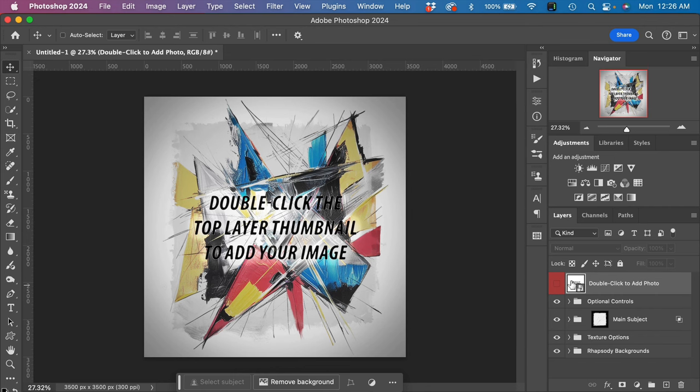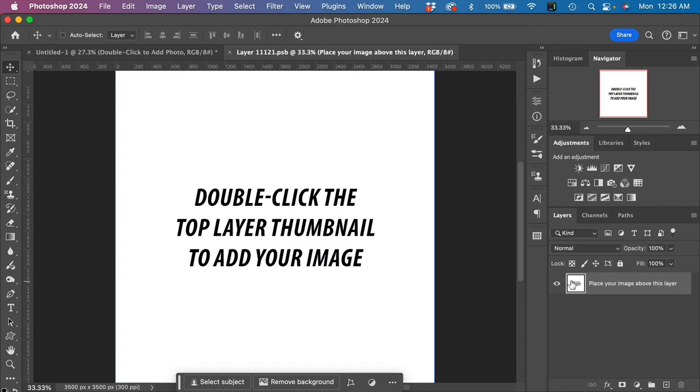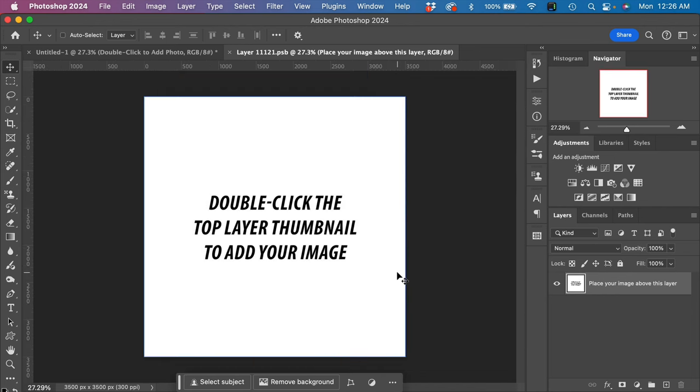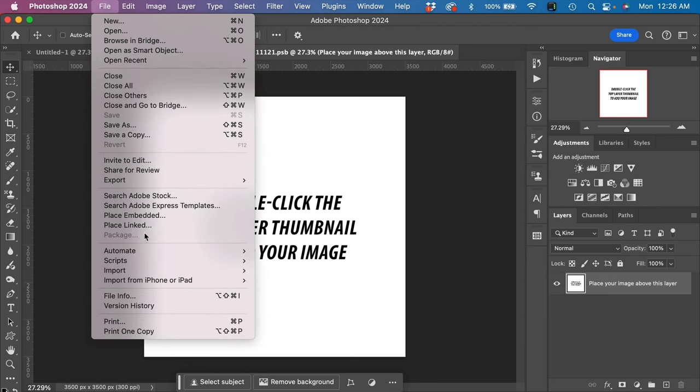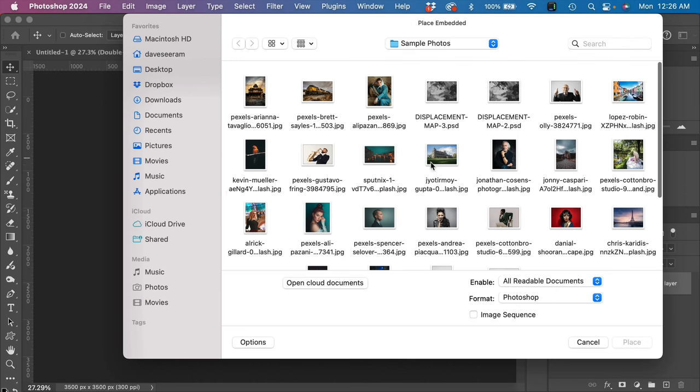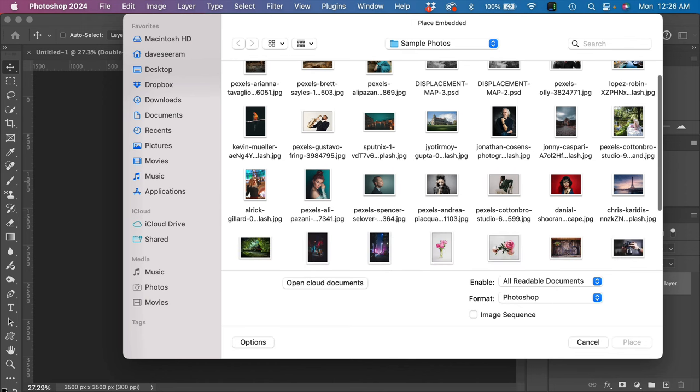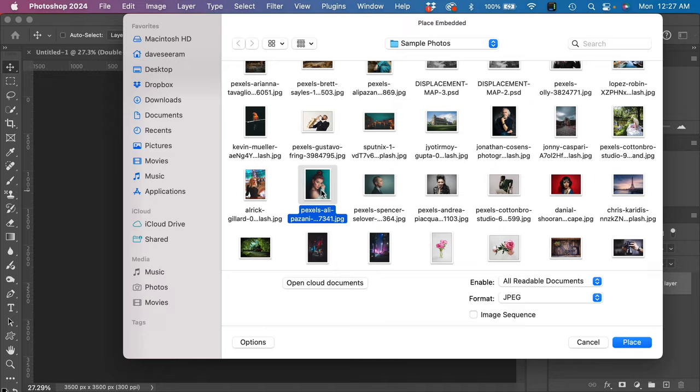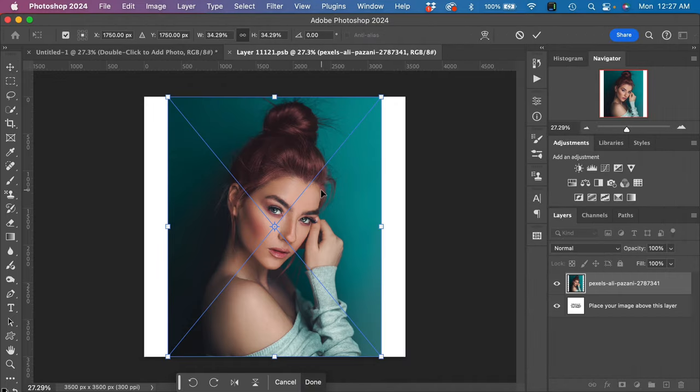When we do that, we have a smart object that opens here. All we have to do is place our image into this full layer. So we go to the menu File > Place Embedded, and then choose an image that you would like to work with. I'm going to work with this image right here. When Photoshop brings this image into our smart object layer, we can use the handles to drag and reposition it.